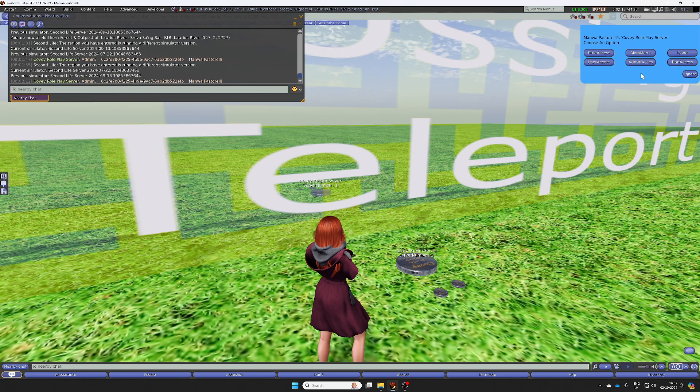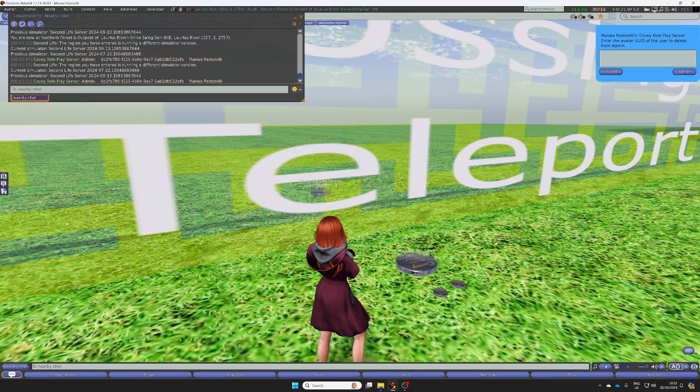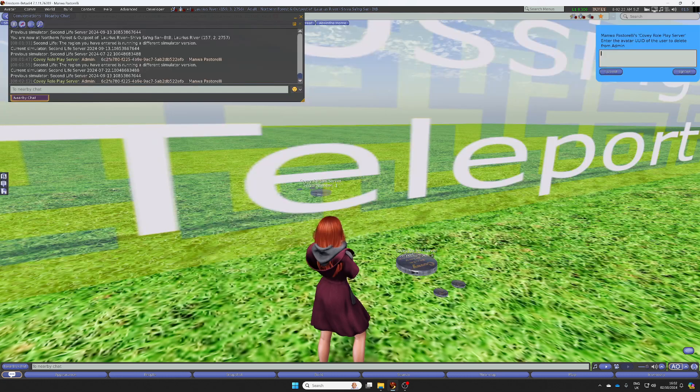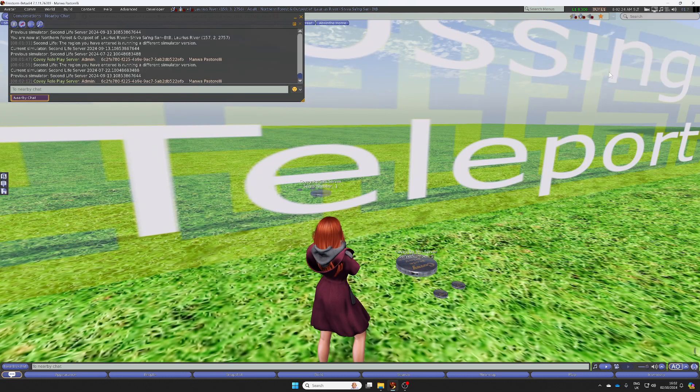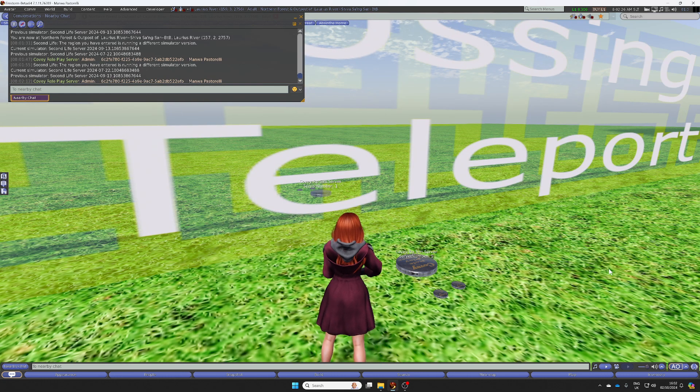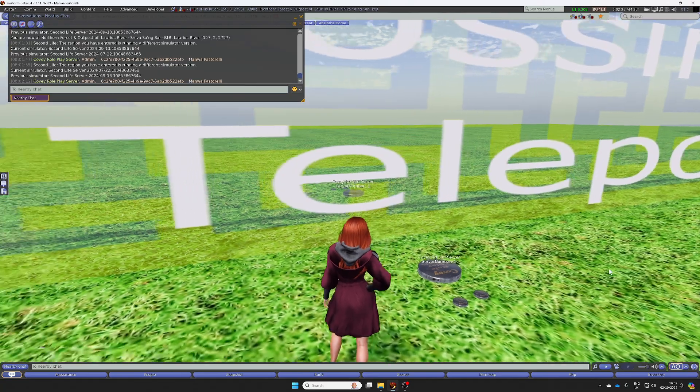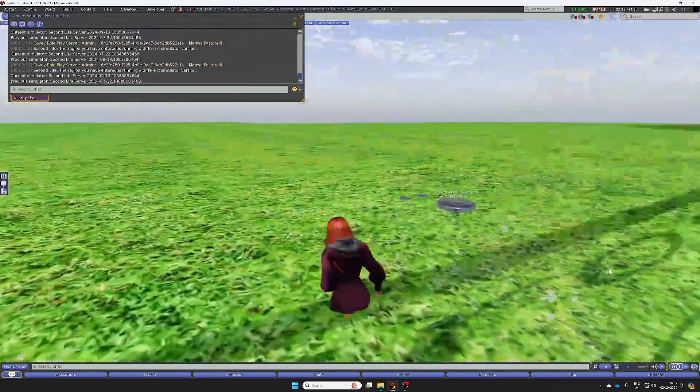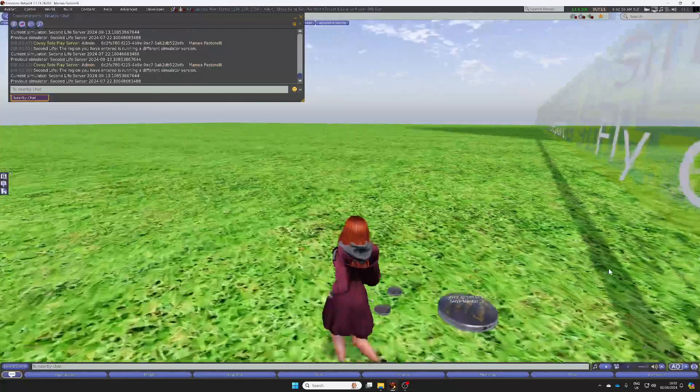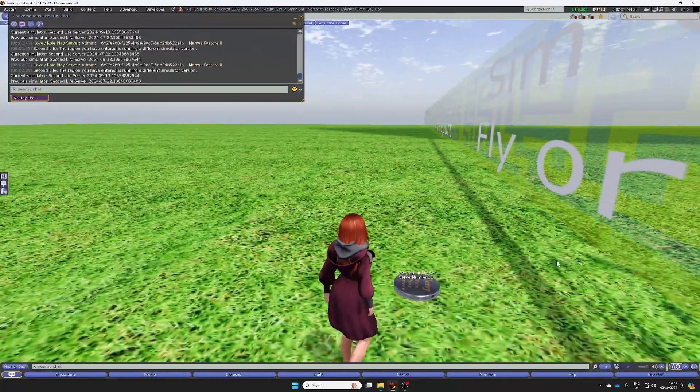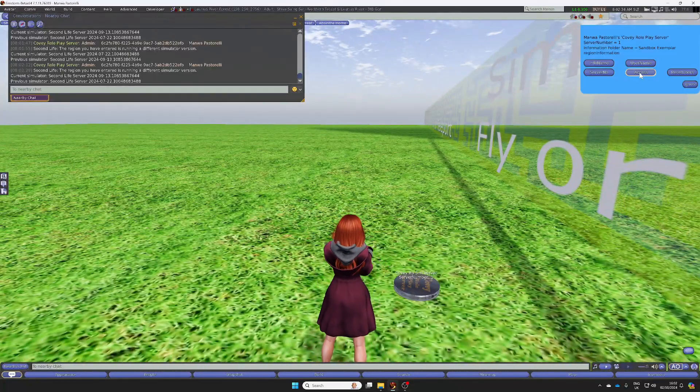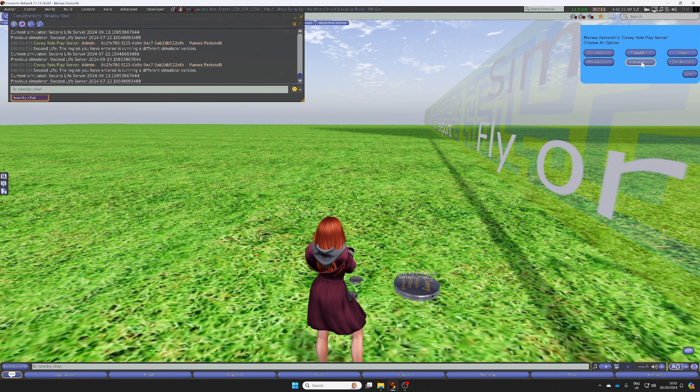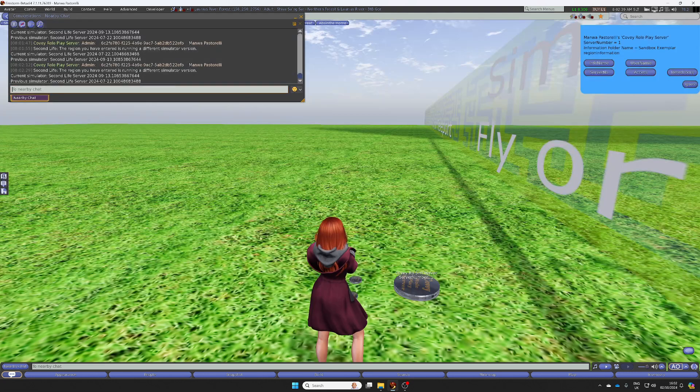So if I want to delete somebody, go back to admin, delete an admin, put in the UUID again, click submit. And once again, if I come across to this region, access admin, list admins, and there's nobody there.